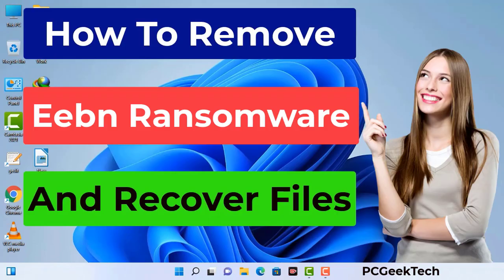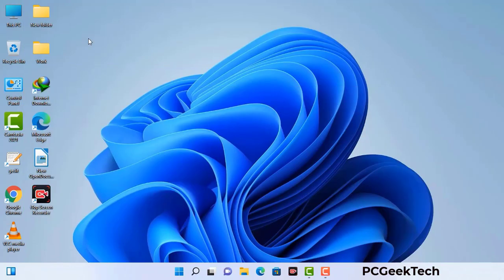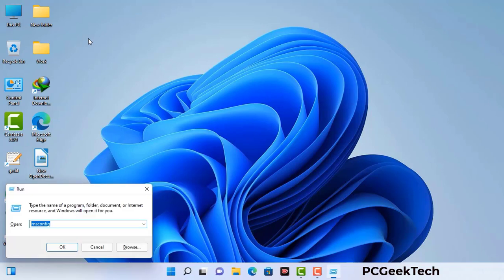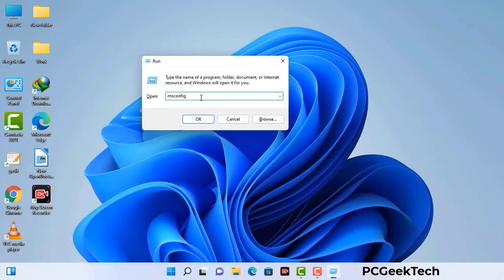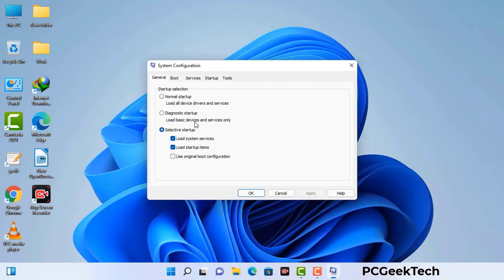First of all, you need to start your computer in safe mode with networking. Press the Windows button and R button together on your keyboard. The Windows Run command box will appear on your screen. Type in msconfig and then press the OK button. Now you can see the System Configuration window on your screen.